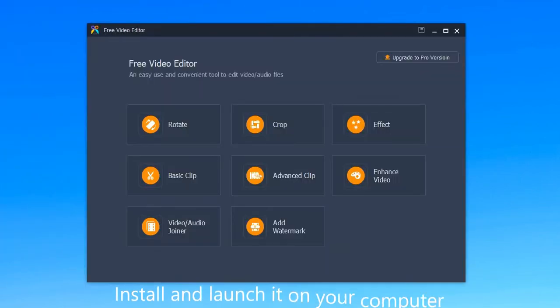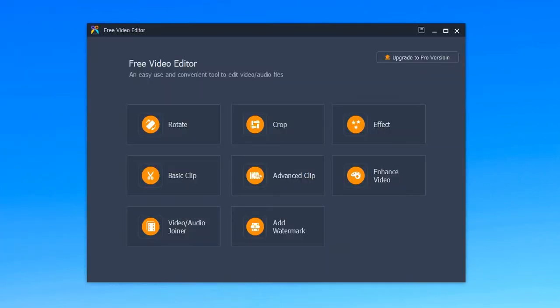First, install and launch it on your computer. Then I will show you its free functions.